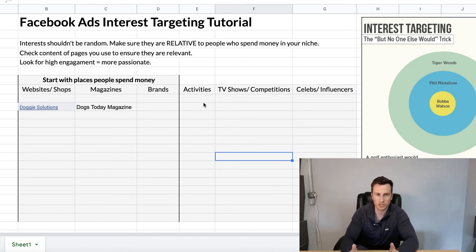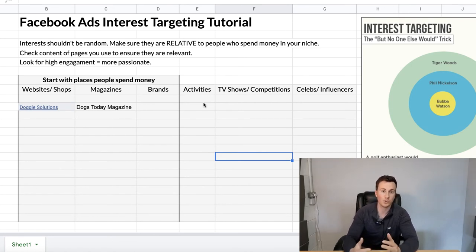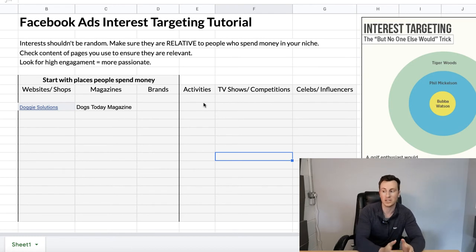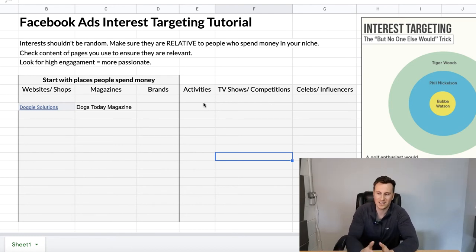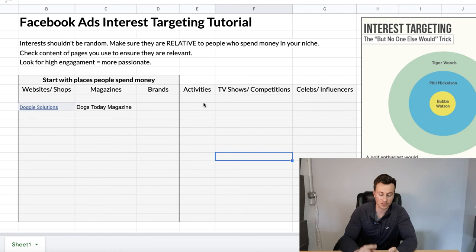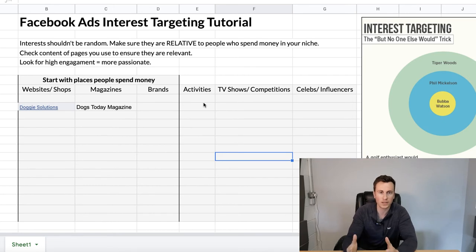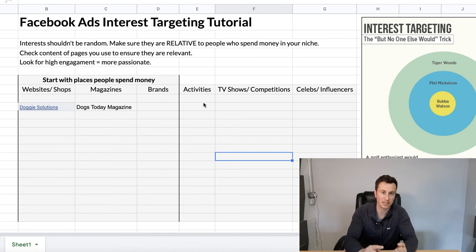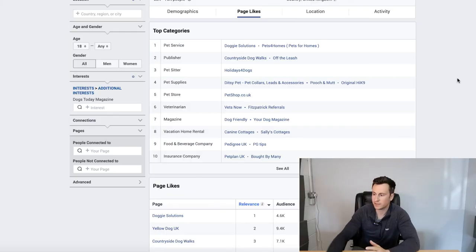Three other categories you can use: activities — for the dog niche, things like dog walking, dog training, and dog grooming are only relevant to people who actually own dogs and therefore have an interest in buying a dog product. Then TV shows and competitions — in the dog niche there are things like Crufts and several dog training shows, especially in the US. Finally, celebs and influencers — some of these may not apply depending on your niche, but it's always worth putting thought into the ways people spend their time and, more importantly, their money within your niche.